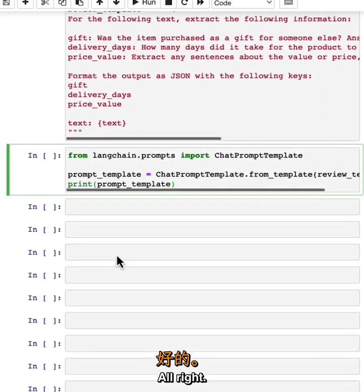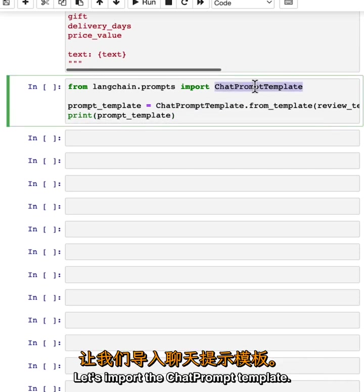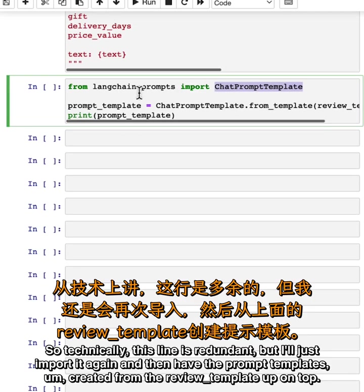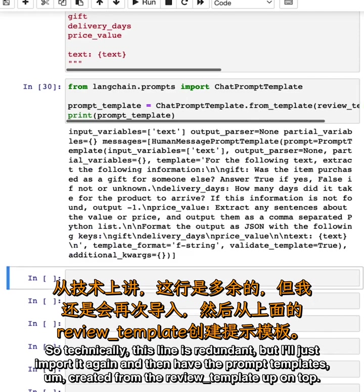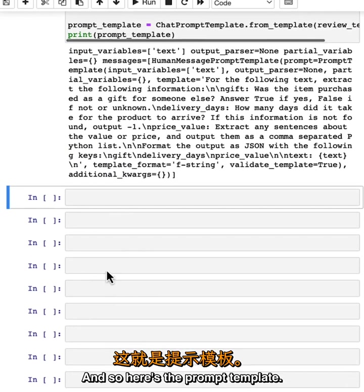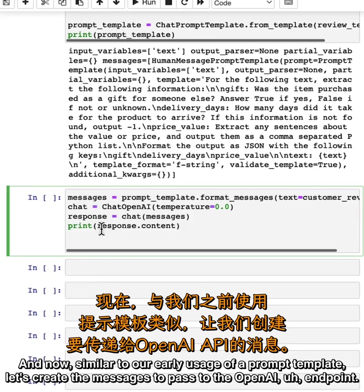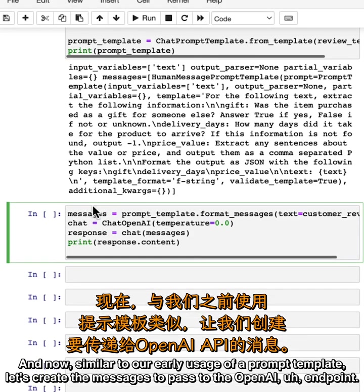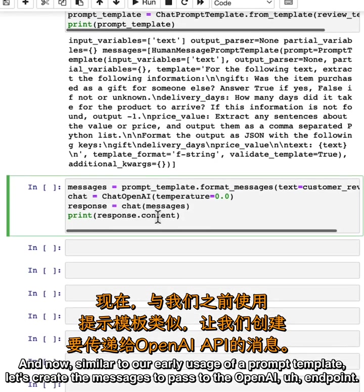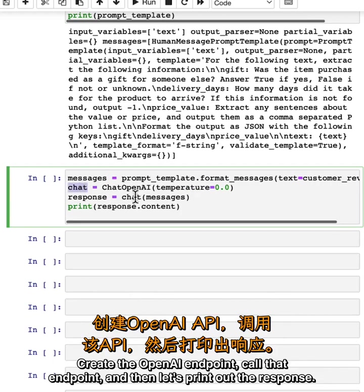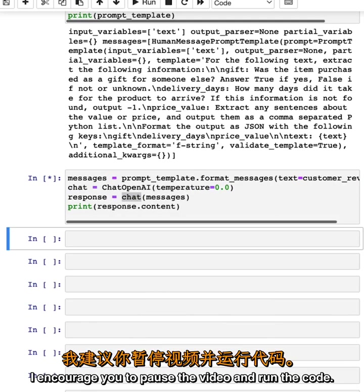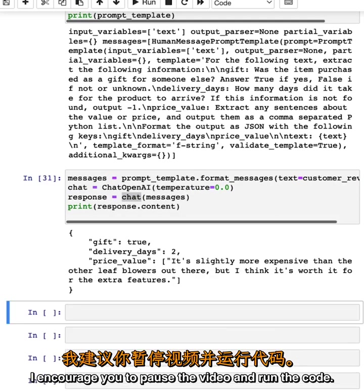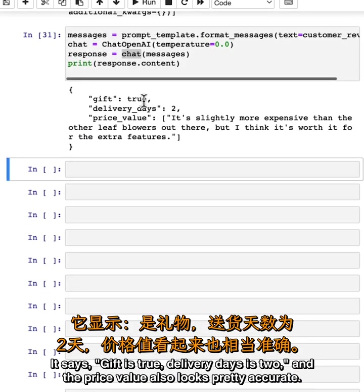Here's how you can wrap this in LangChain. Let's import the ChatPromptTemplate—we've actually imported this already earlier, so technically this line is redundant, but I'll just import it again—and then have the prompt template created from the review template. Here's the prompt template. Now, similar to our earlier usage of a prompt template, let's create the messages to pass to the OpenAI endpoint, create the OpenAI endpoint, call that endpoint, and then let's print out the response. I encourage you to pause the video and run the code.